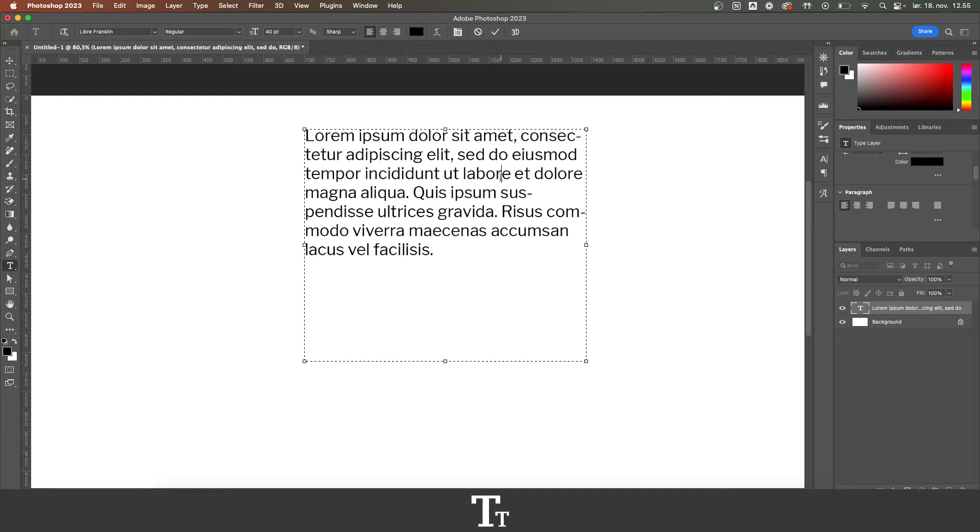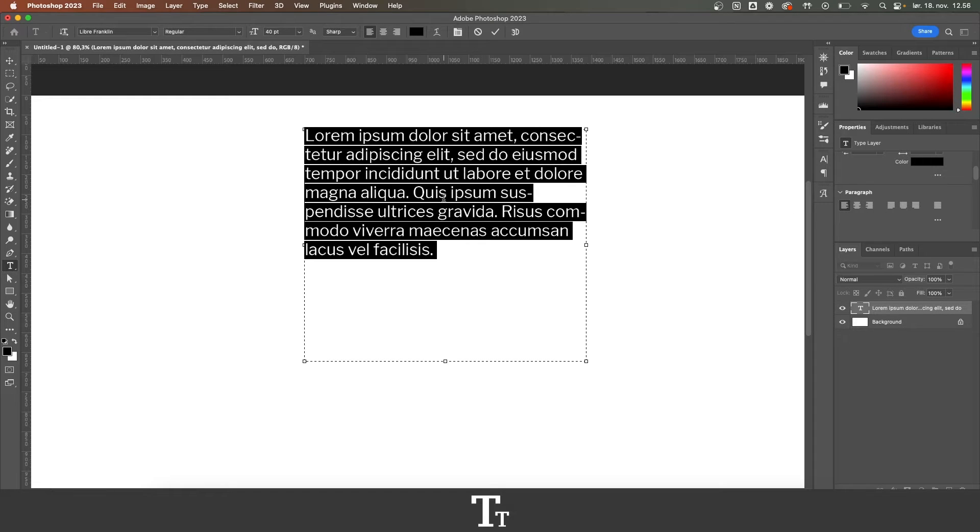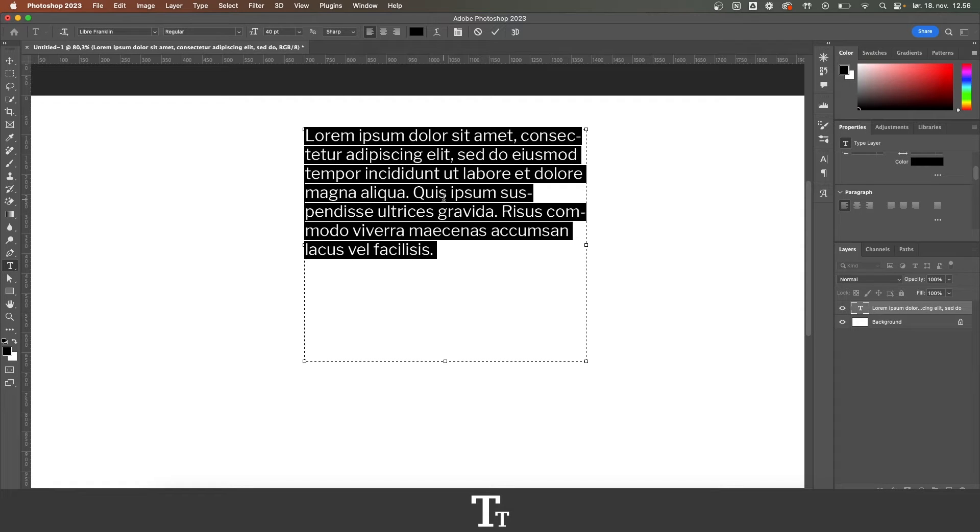So as you can see, I've just created a text box with some text right here. And the text is right now aligned to the left. But let's say that we actually want to justify our text.